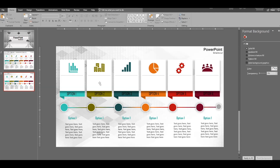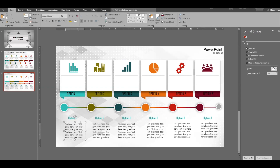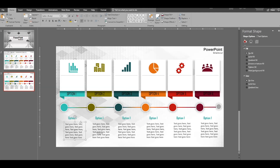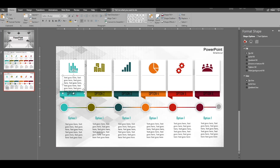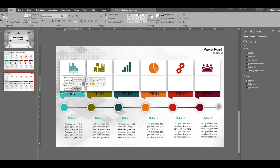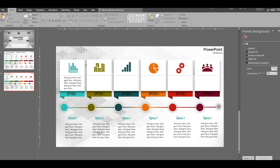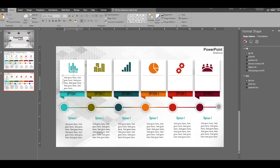We also want text boxes in the second half of the shapes. Duplicate a text box, come back, and paste it into the lower section of each shape to hold descriptive text.